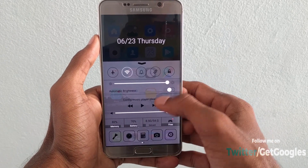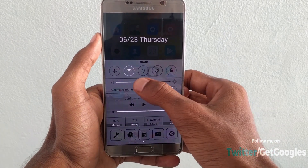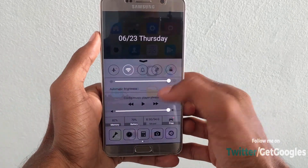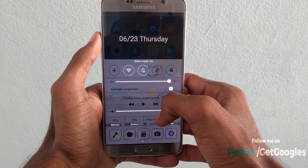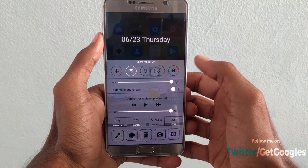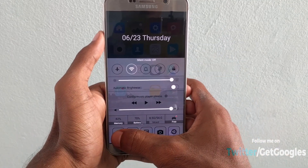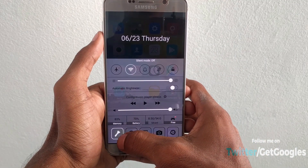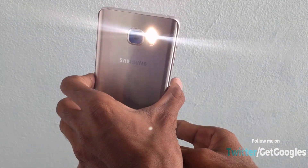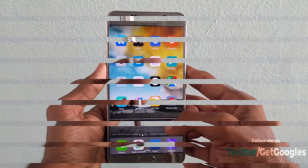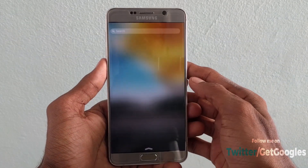Now if you swipe up from the bottom, you can see some options like we see on the iPhone. For this I'm using the app called Control Center. You can also customize its look, the color, and the options that you want under the settings.